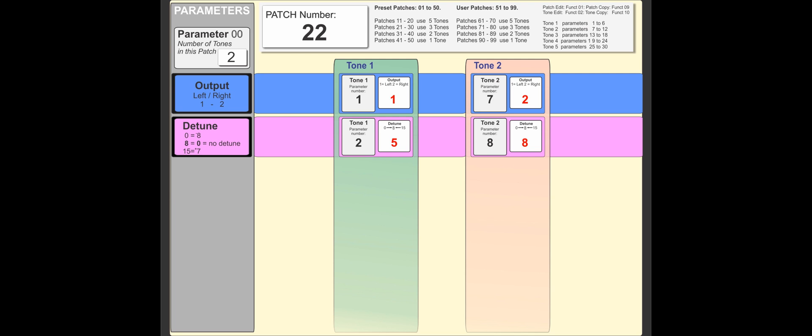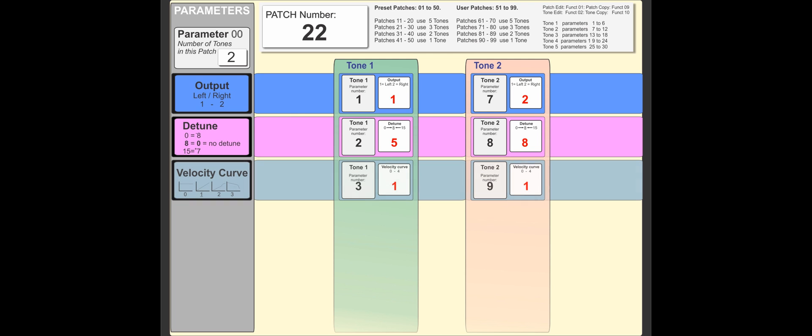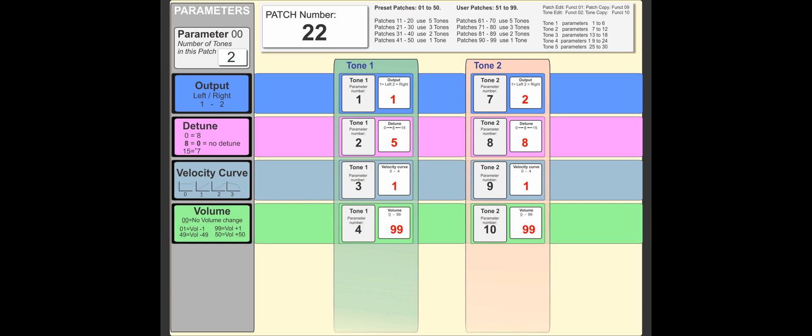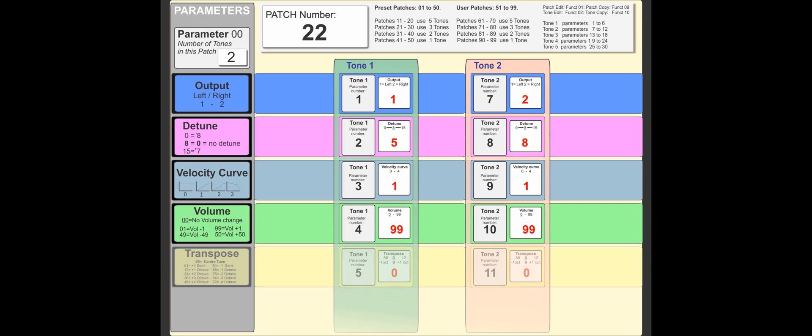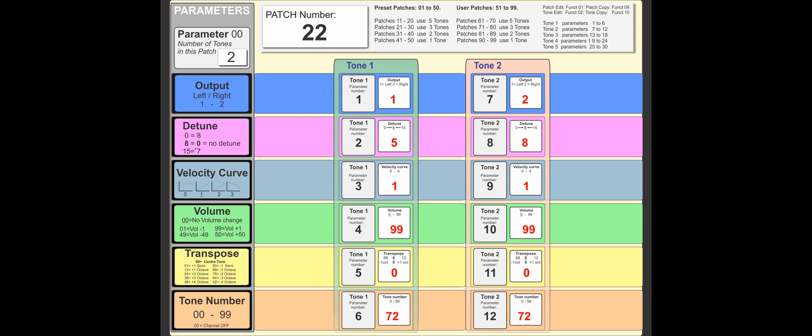We detune the two against each other. ST curve we keep the same, zoom we keep the same on either side because it's an identical waveform. Transpose we're not bothering, we're just keeping it as it is, and the tone number is 72 on either channel.